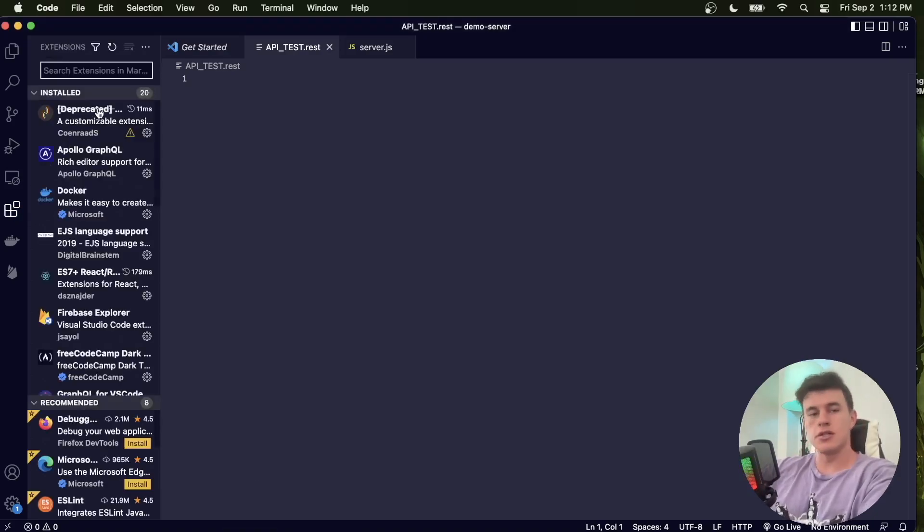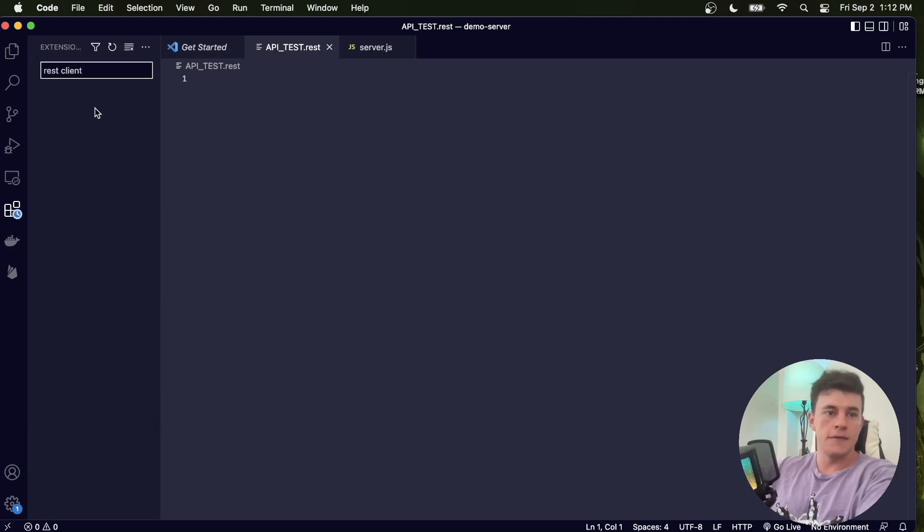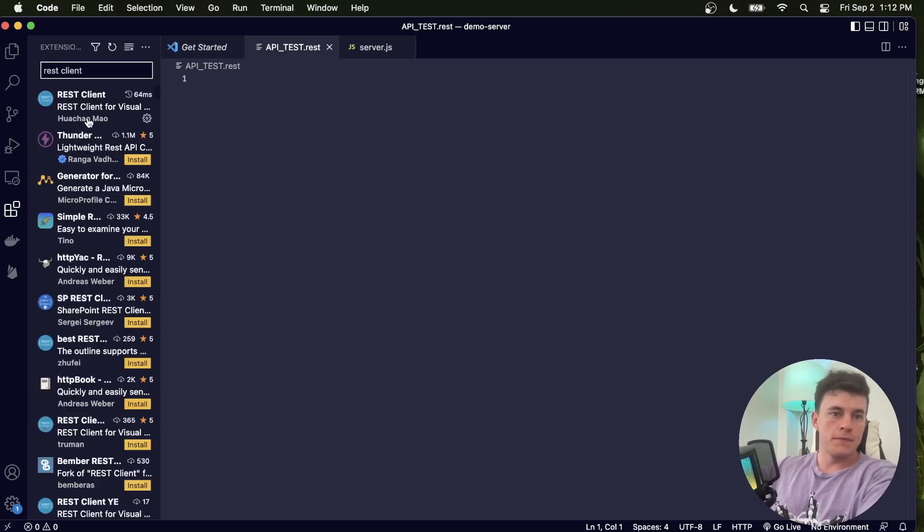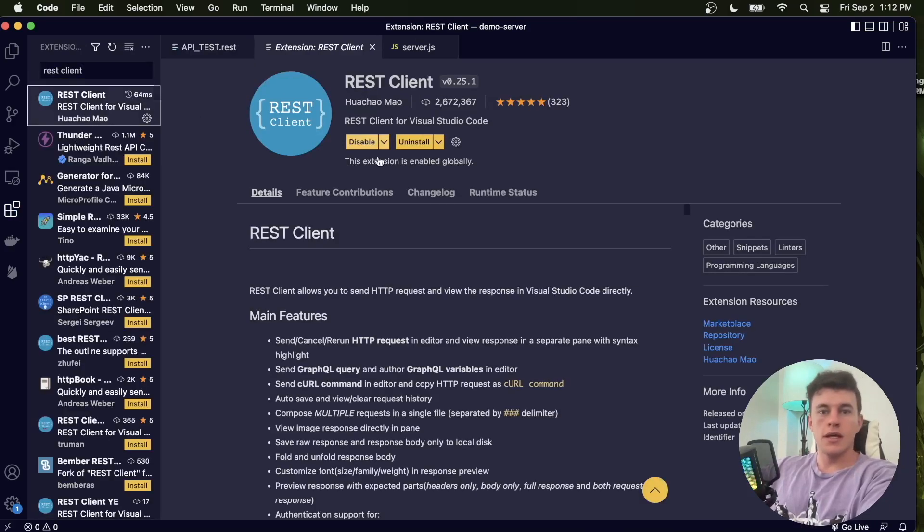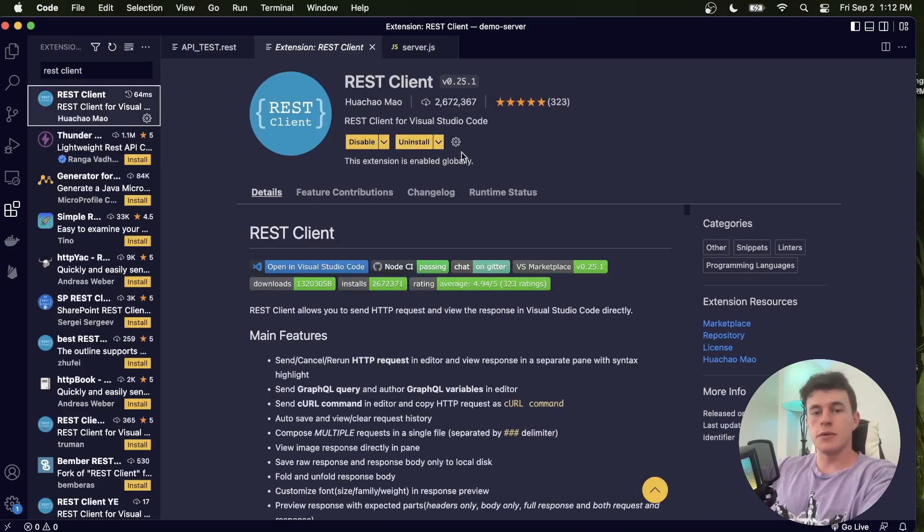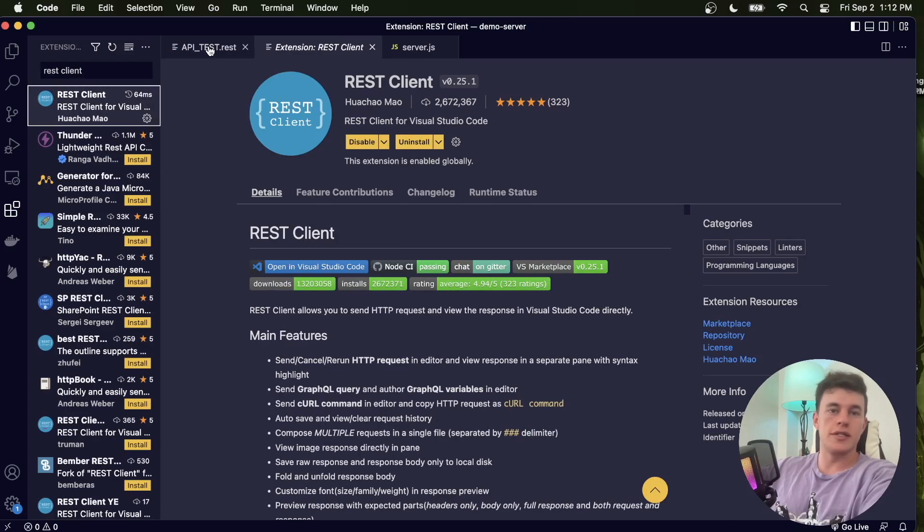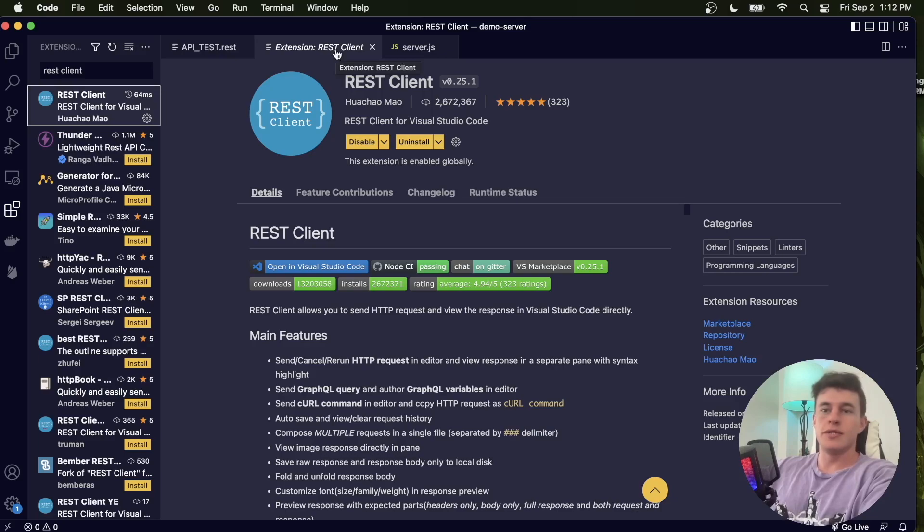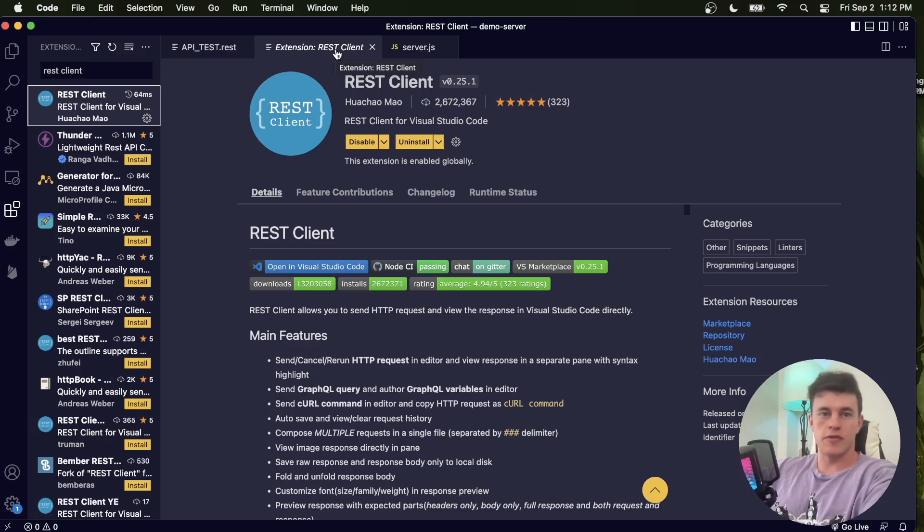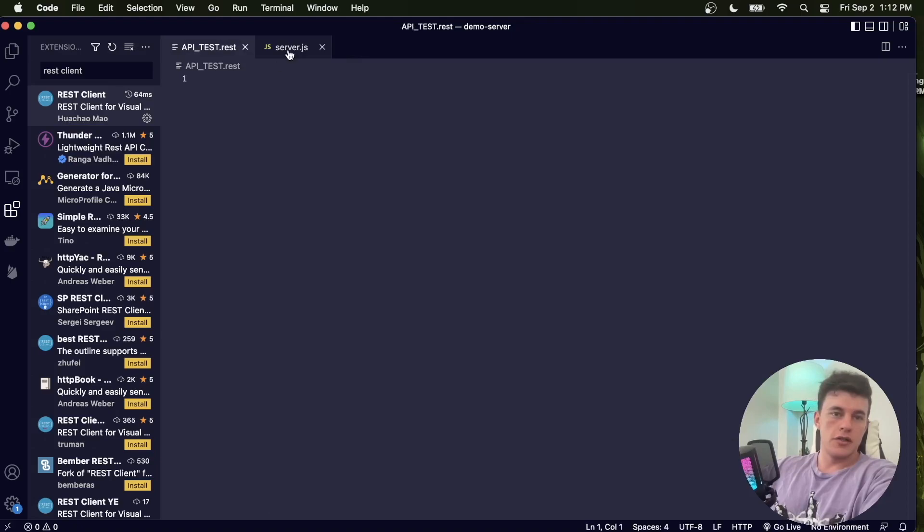You can come into the extensions here and type in REST Client. It comes up at the top, install that bad boy, lots of users. It's just an absolutely great way to test all of your API endpoints without having to install any applications. It's so much faster.